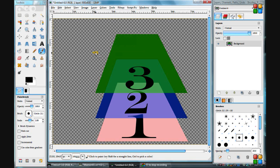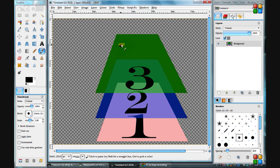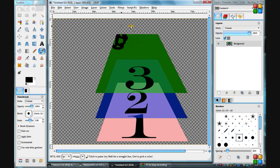If you don't want that to happen, you can lock the alpha channel. Click on this box right here. You've now locked the alpha channel for that layer. So what happens? We can do this, but it does not paint. Nothing affects your transparent area. See that?